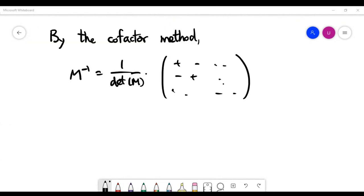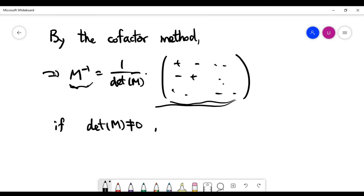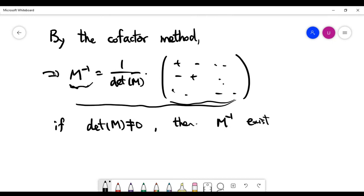As a closing note: by the cofactor method, the inverse of M uses the formula with 1 over the determinant. Notice that when the determinant is non-zero, this formula is well-defined — meaning M inverse actually exists. So when the determinant is non-zero, M is invertible. The converse of this statement is also true, but we'll leave that for a later video.